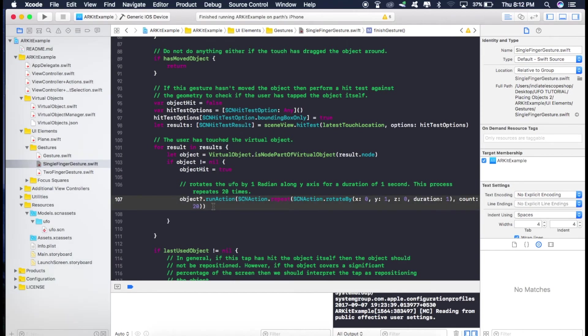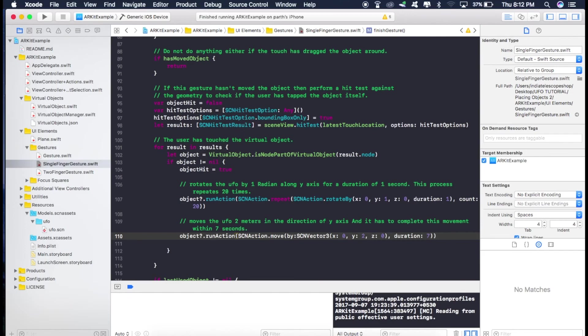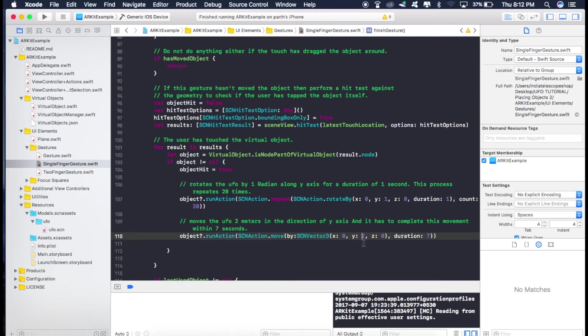Now what we want is to move this rotating UFO in the upward direction that is in the y direction. So we can do that using this line of code. Now it just performs the action on the object that we touched and this time the action is move action and it moves the UFO in y direction that is the upward direction by 2 meters. And this movement in the upward direction has to be completed within 7 seconds.